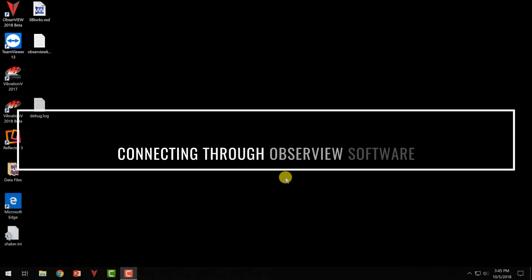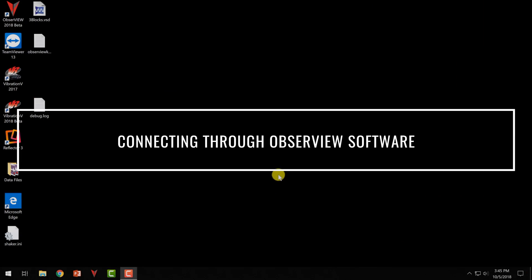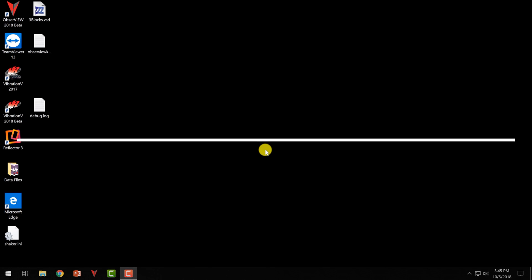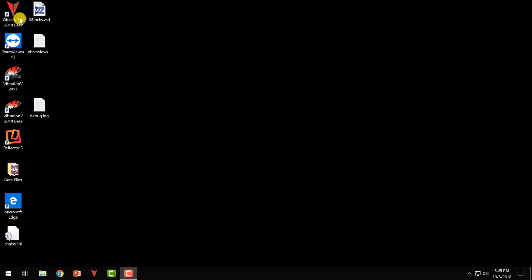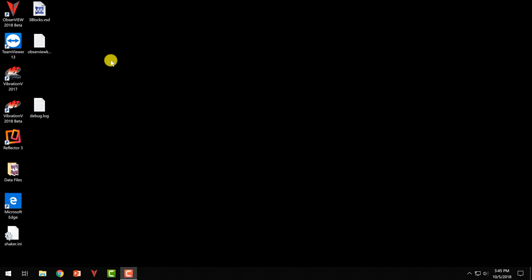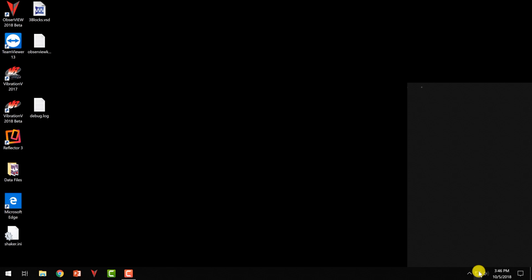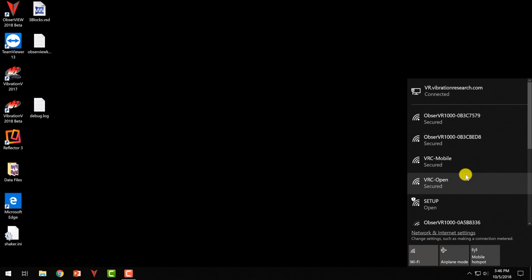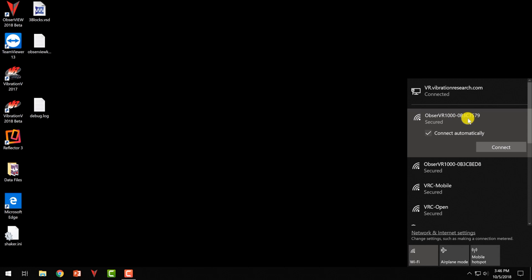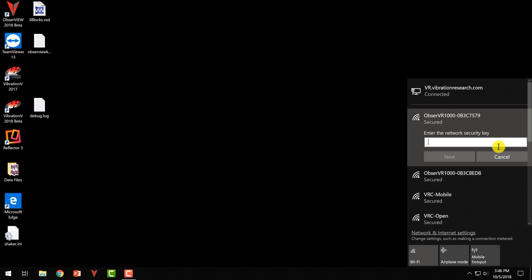All right, so we're going to walk through connecting the Observer 1000 to ObserveView software on the computer. So first of all, you need to download the software that you would have received in the package, and then we'll need to connect to the wireless network. So I'm going to go here to the wireless network. I'm going to find the serial number of my device, and I want to connect to this.